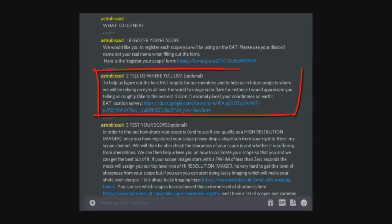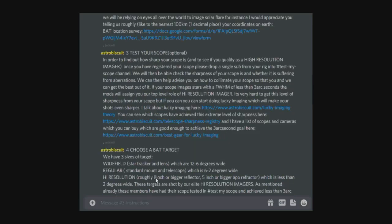Number two is optional, which is basically tell us where you live, just so we can figure out the best targets for members in different parts of the world. Number three, again an optional one, test your scope.